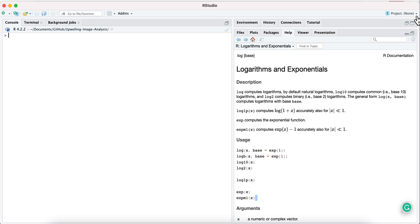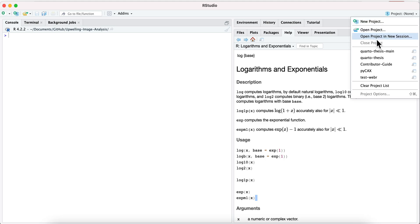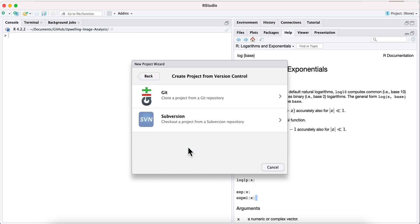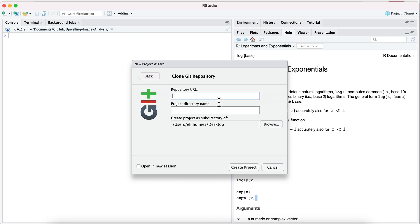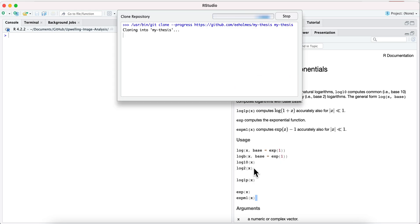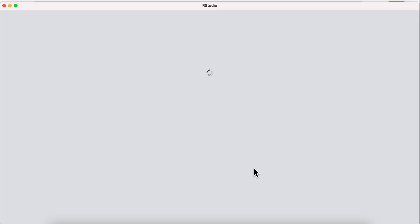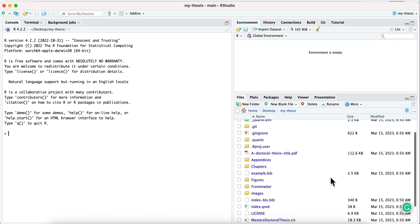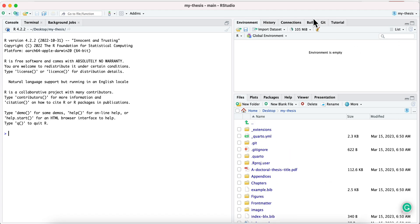In RStudio I would say New Project, then Version Control Git, paste that in, set a place to save it — for example the Desktop — and click Create New Project.